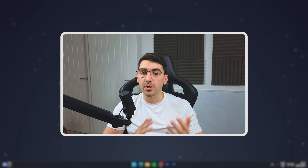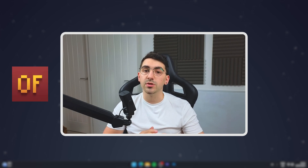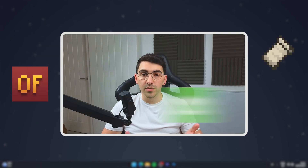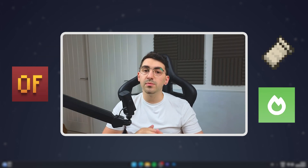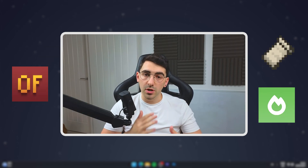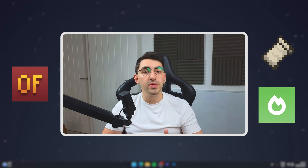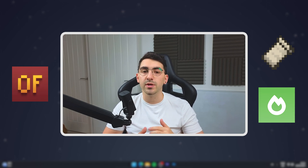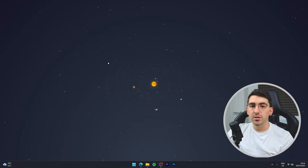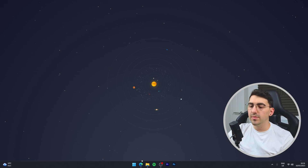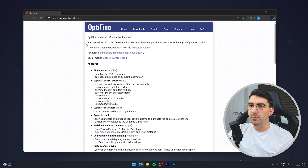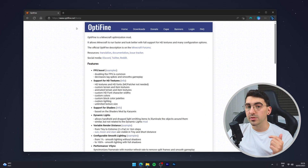The first thing we need to do is download OptiFine, which is going to allow us to use the modded animations within the Fresh Animations resource pack. You can also do this with Fabric and Sodium, but the process is a little more complicated — I'll leave a video link in the description. To download OptiFine, go to your web browser and navigate to optifine.net — link in the description.